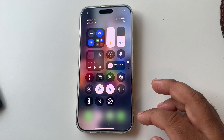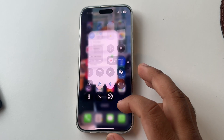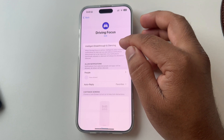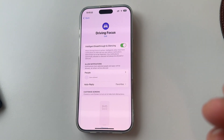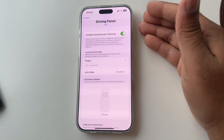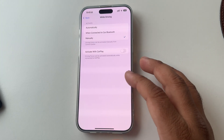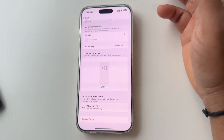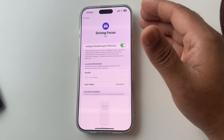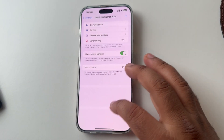Next feature comes in Focus mode. They are introducing new focus options such as Driving, Customized Focus, and Intelligent Break Silence. Apple Intelligence automatically recognizes when you are sitting in a car and activates Driving Focus mode. While driving, you will not receive any notifications — all notifications come in silent mode.